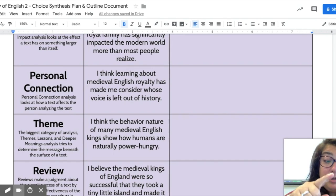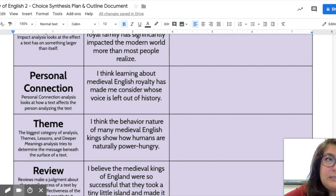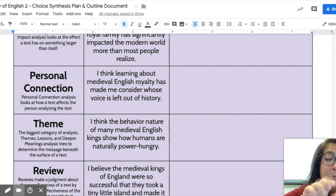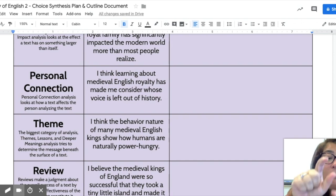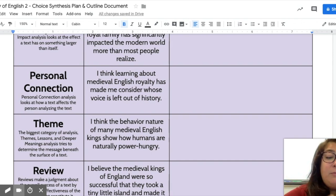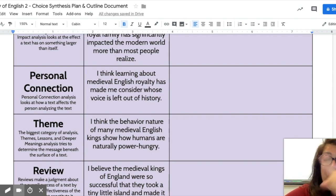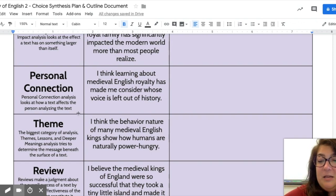So push yourself and try to come up with a claim for at least three of these different types — not three for each, just three total. Give it a try. If you get stuck, ask for help, but try it on your own first. Thank you.